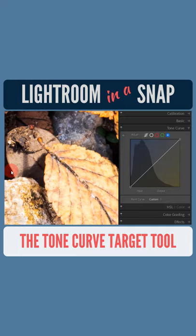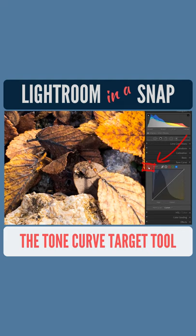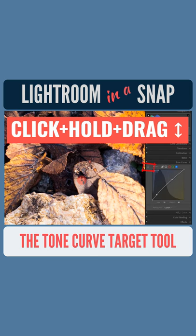Let's say I want to shift the darker areas blue. I could just drag up on the line on the left, but that may not be exactly what I want. So I can use the target tool to find the exact luminance range I want to adjust within the image itself, and then click and hold while dragging up and down to make the adjustment.